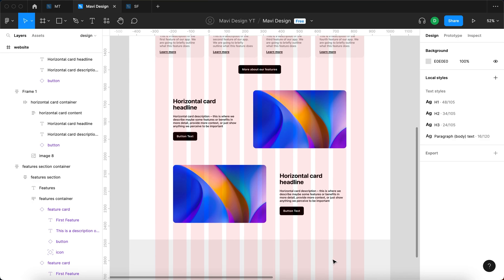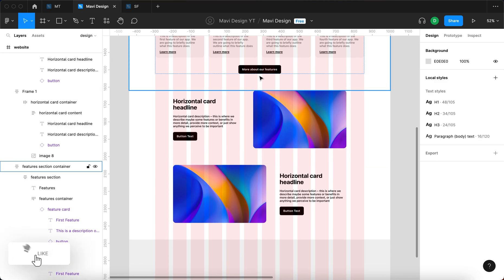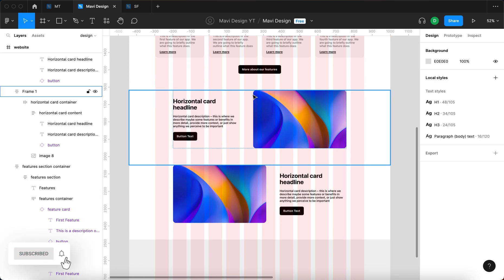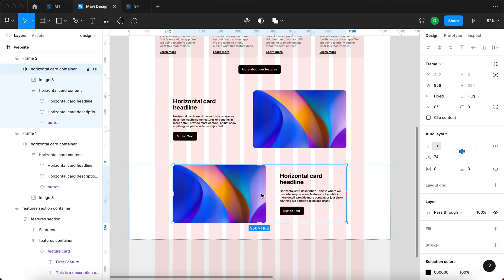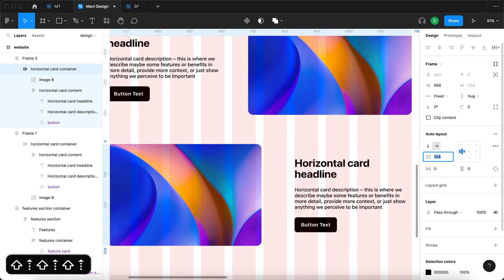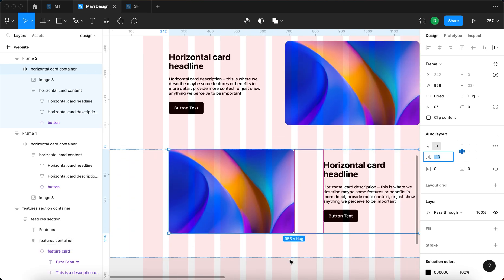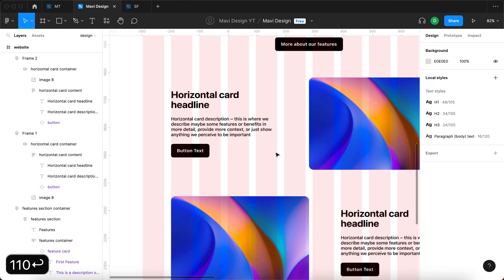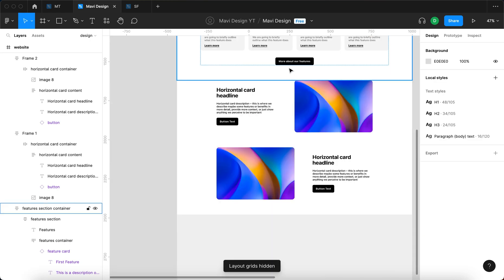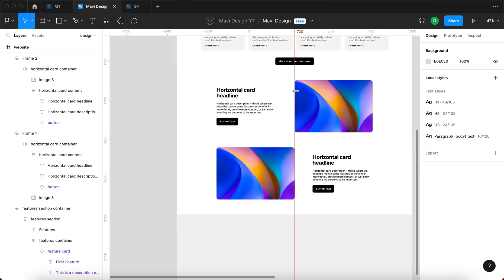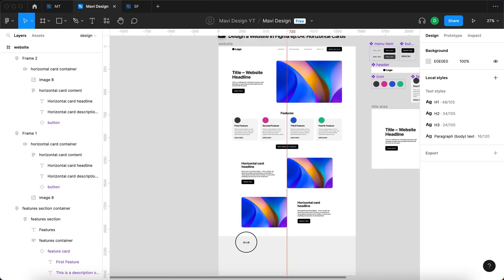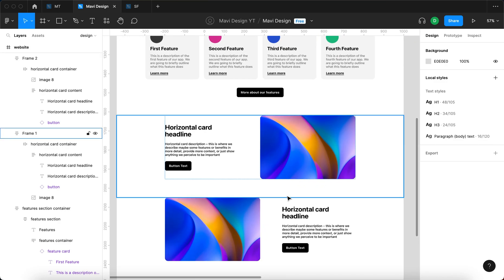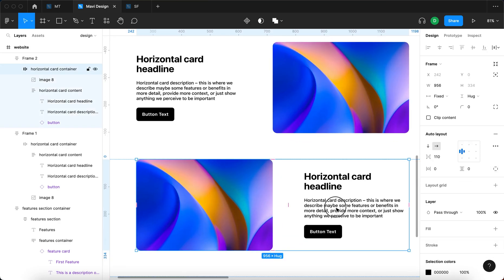Maybe this is my OCD acting up, but I think it could look more balanced if the edges of the images aligned vertically. If we increase the spacing to about 110 and set both to 110, you can see how the image edges meet horizontally. Using a guide makes it more apparent — the edges meet right here, and I think this looks better than the alternative.